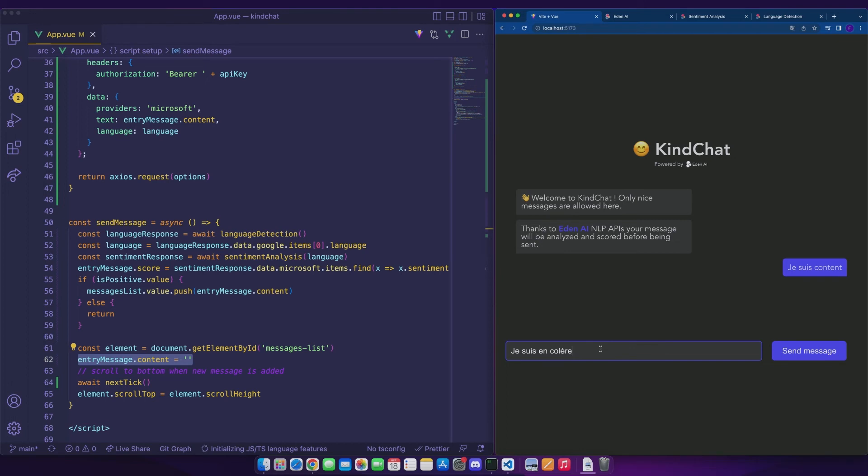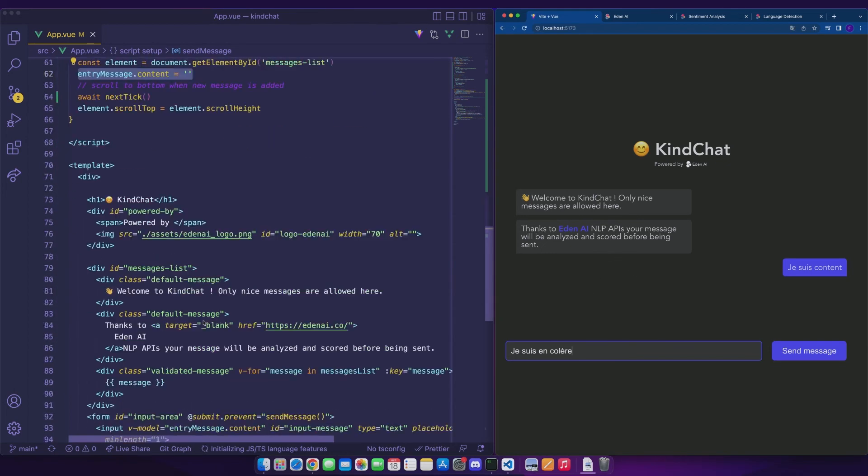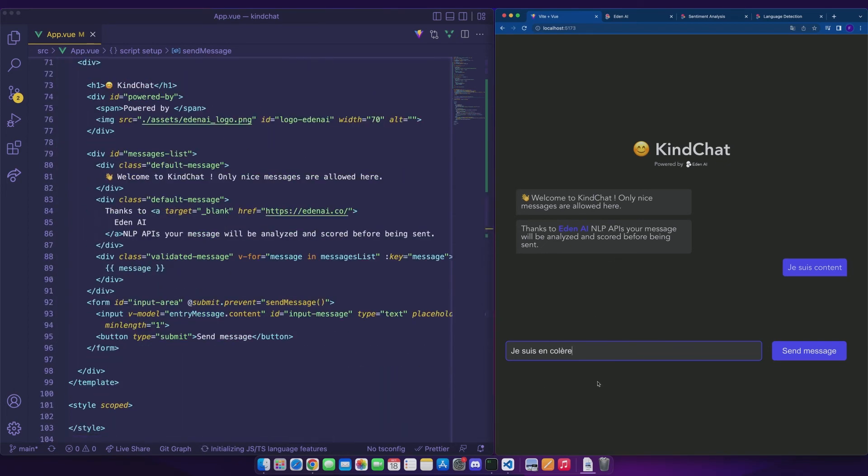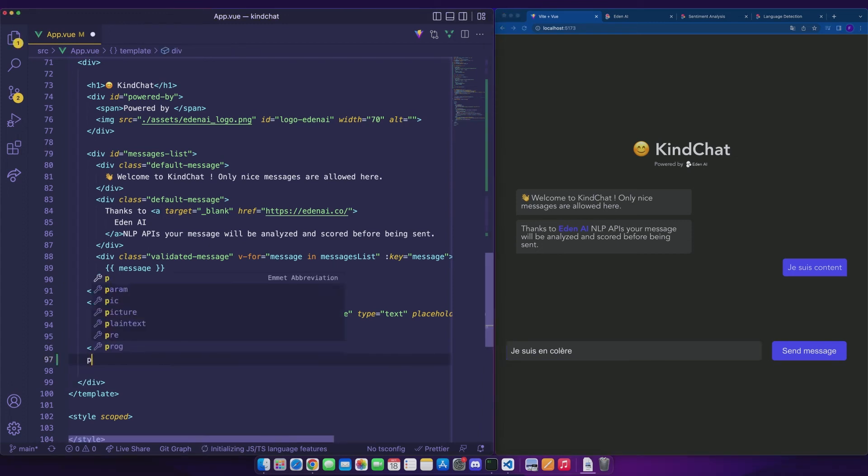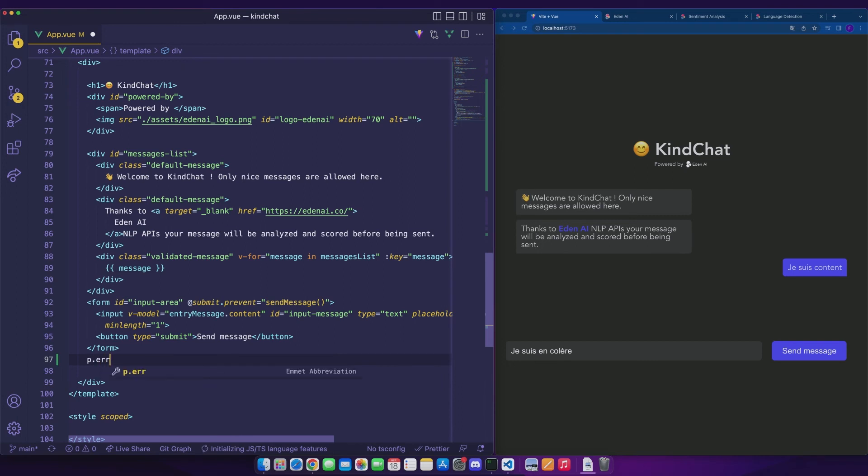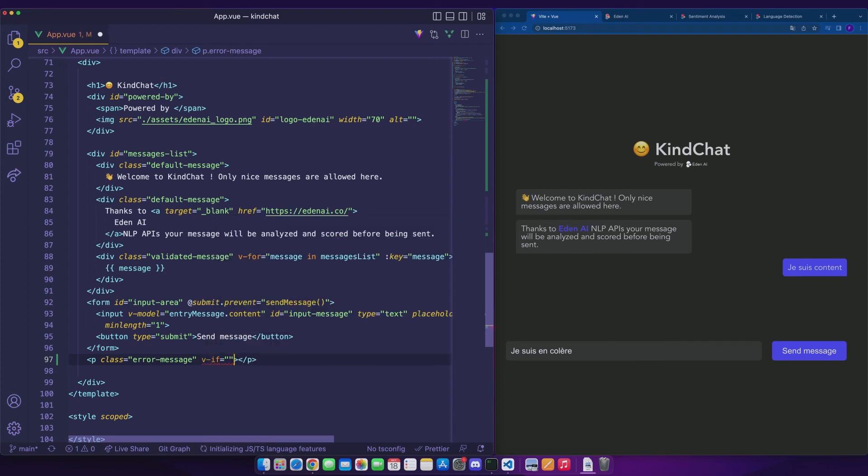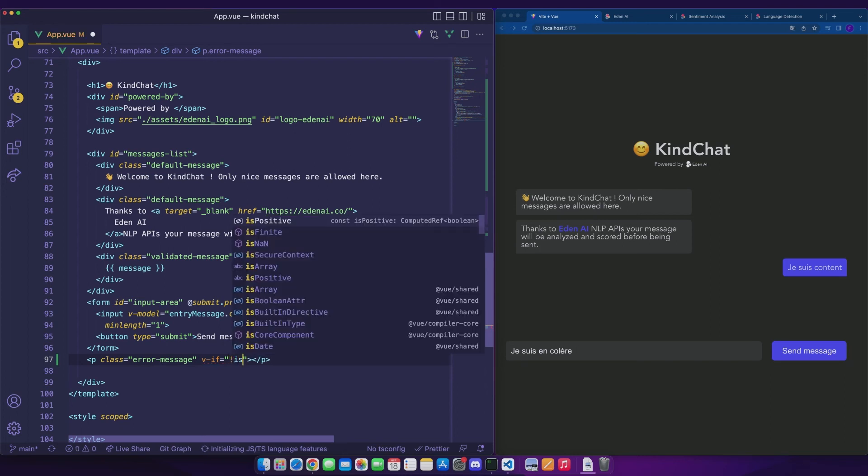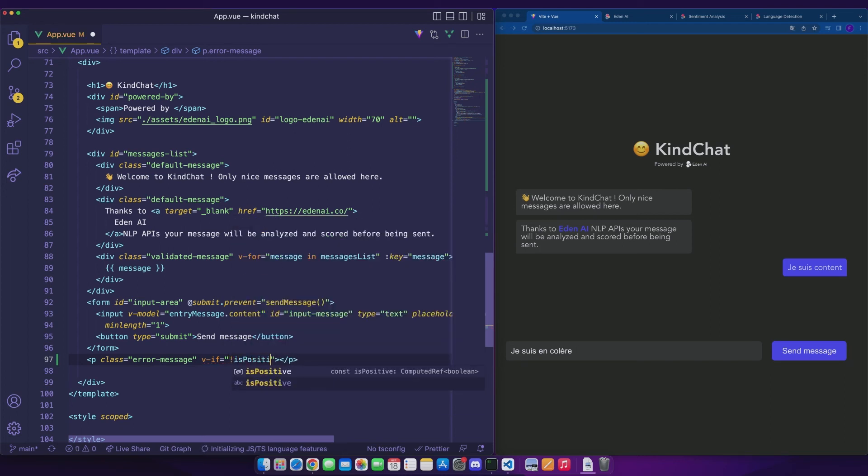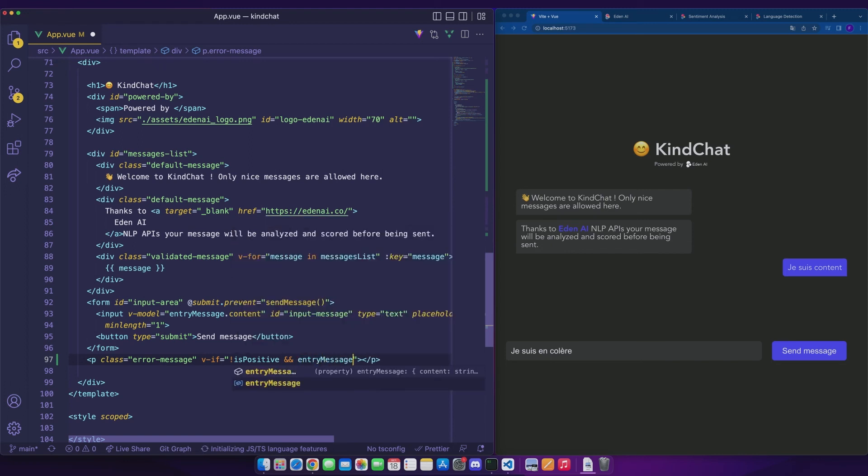Finally, we will still give a visual feedback to the user indicating when his message does not meet the conditions with the score he obtained. We will create a small paragraph which will appear only if isPositive is false. Thanks to a v-if, we will indicate our condition. And also if the score of the entryMessage is different from null, because it is null by default.